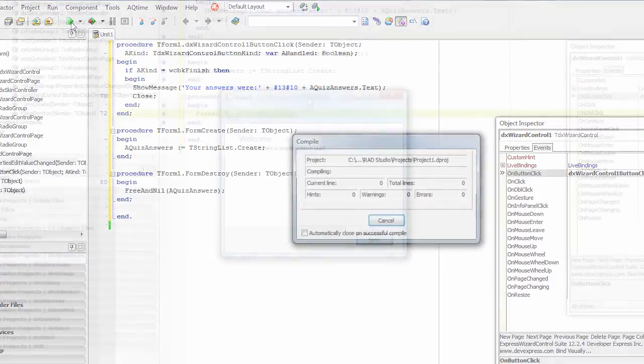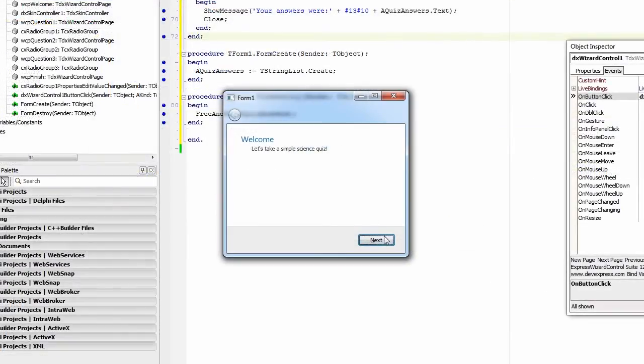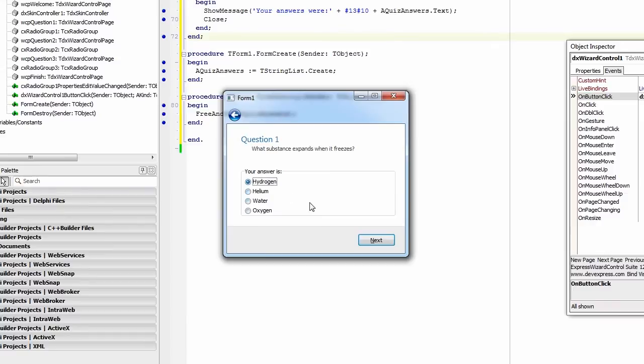I'll run the application again to see the wizard in action. I can navigate pages back and forth, select the answers, and see my selection on the final page.